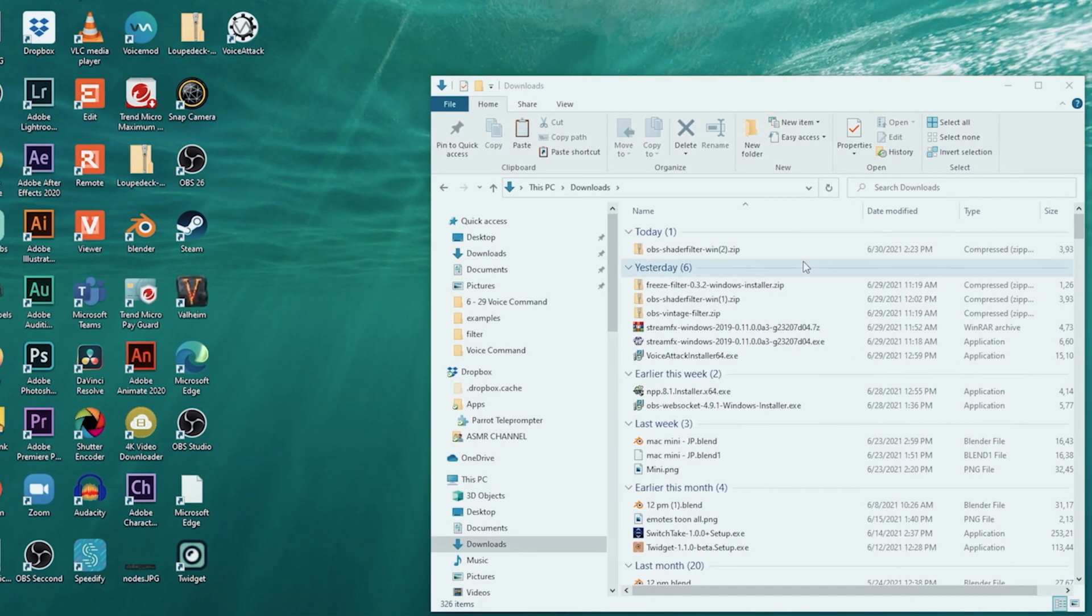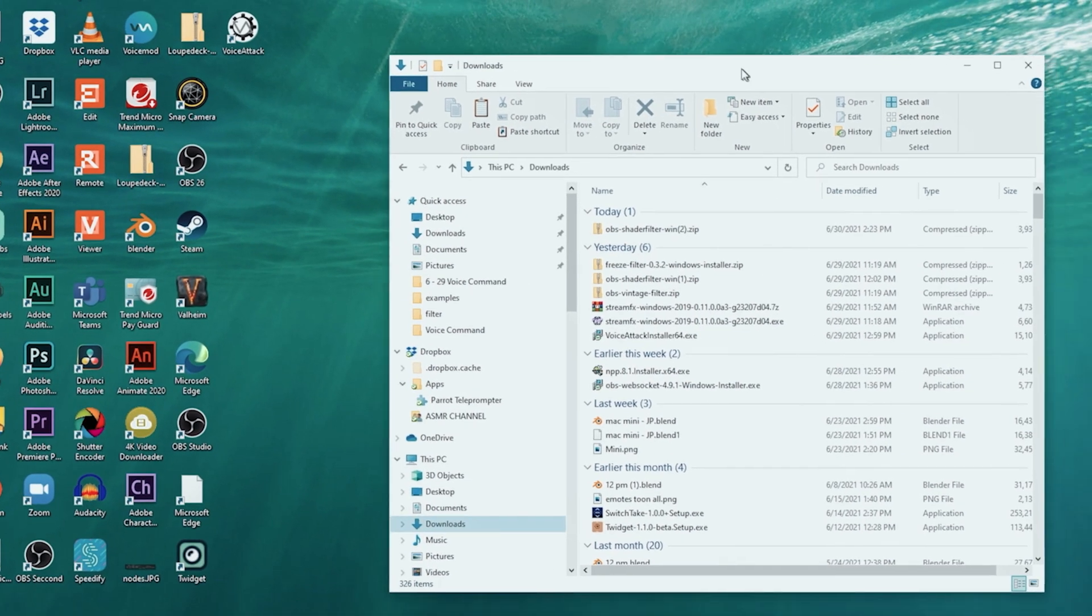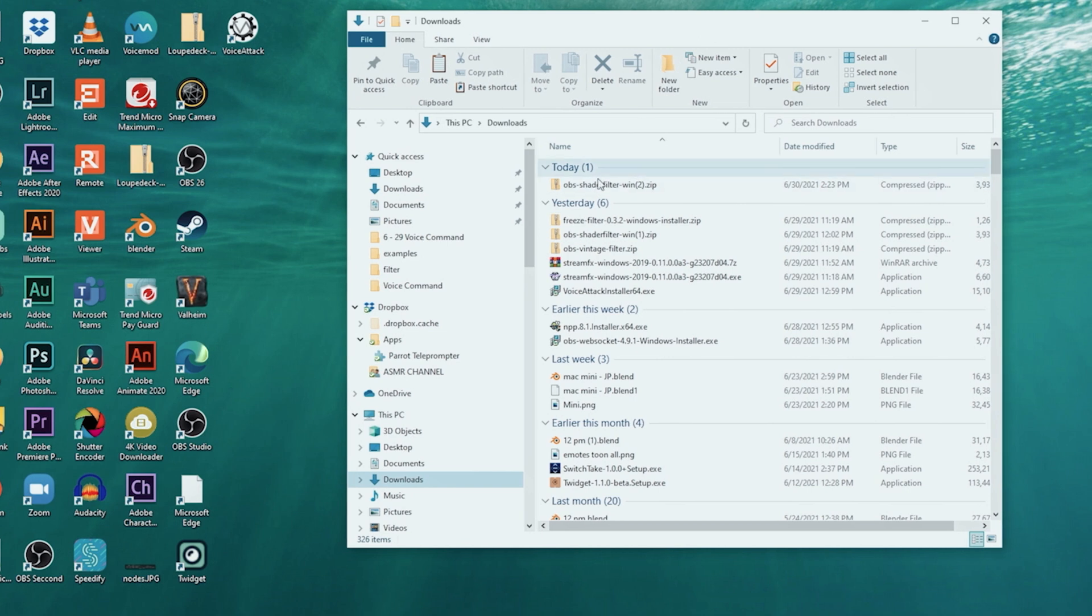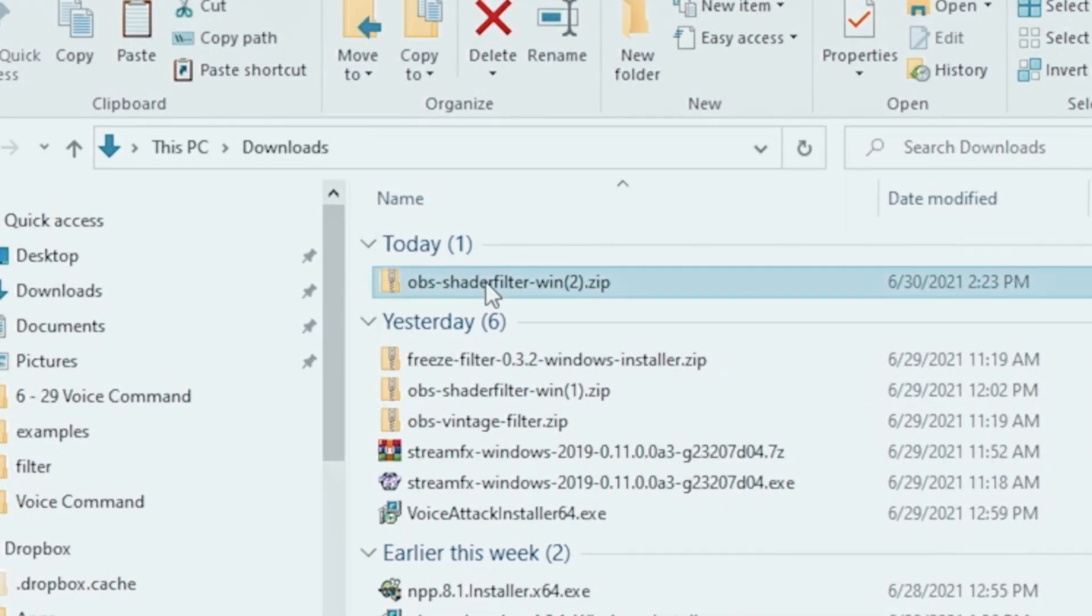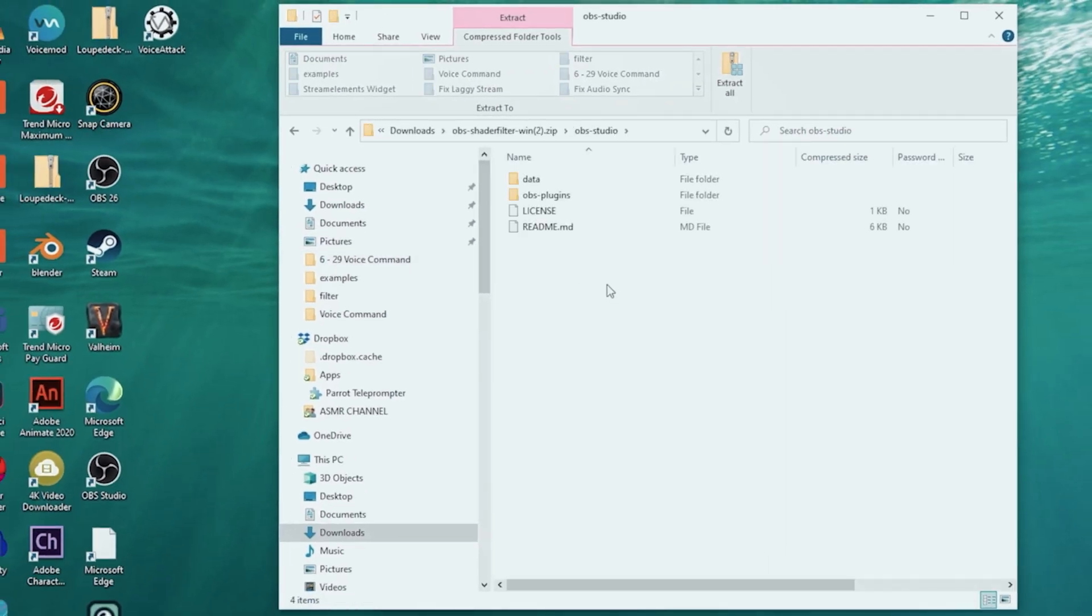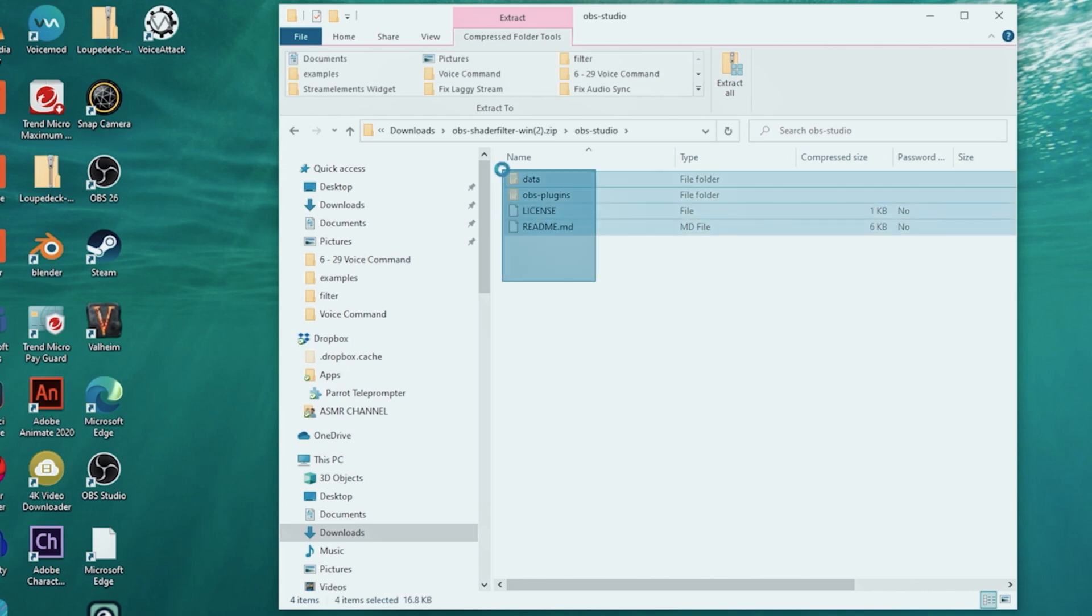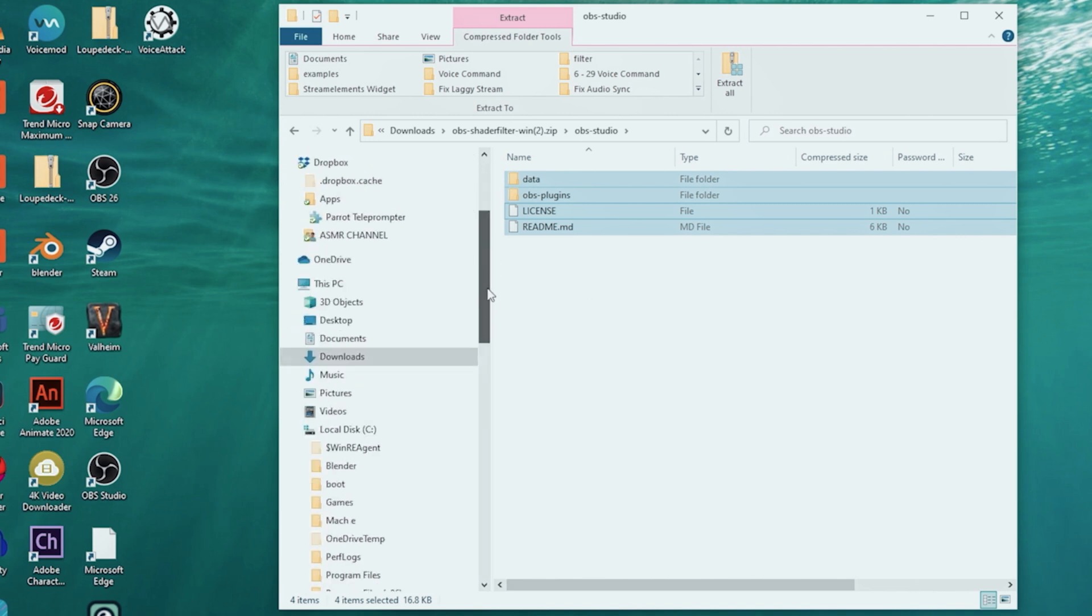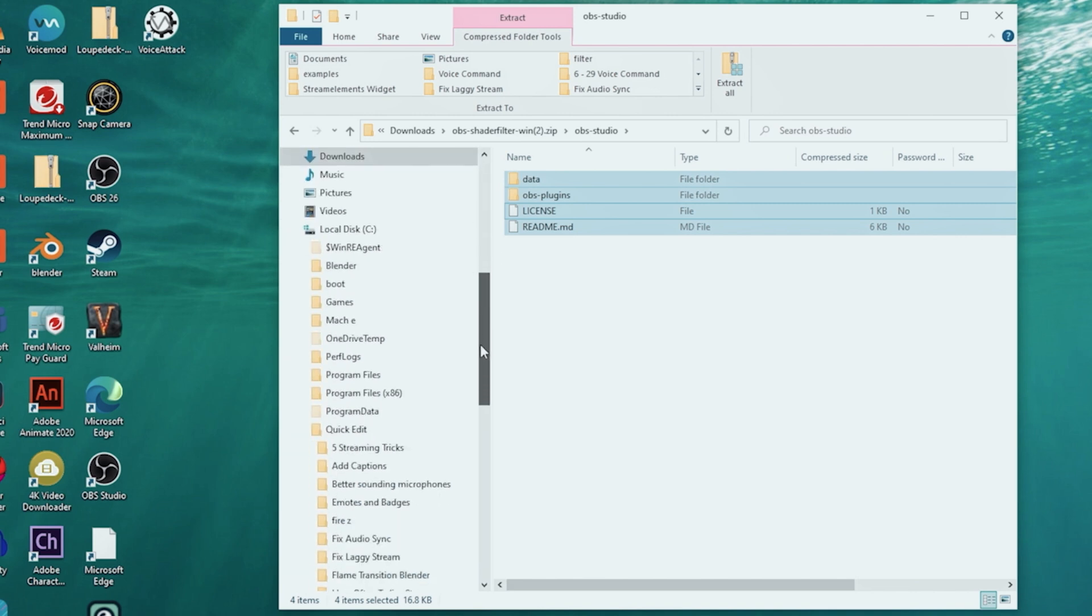We hop on over into file manager and I just double click on the shader filter zip file and I'm gonna open up that first folder and I'm gonna copy out the data and OBS plugins folder.